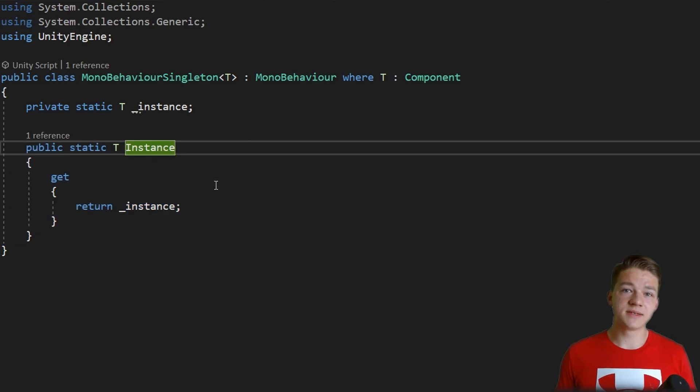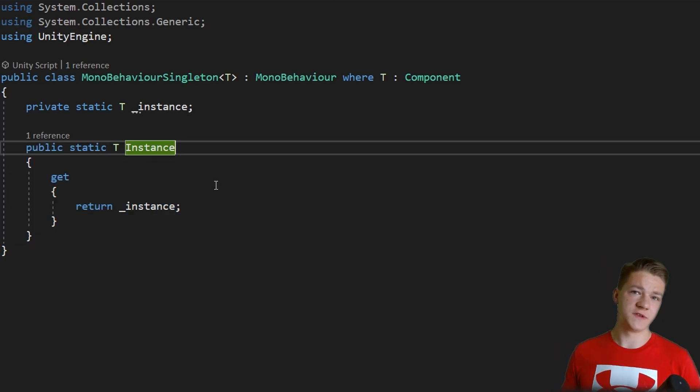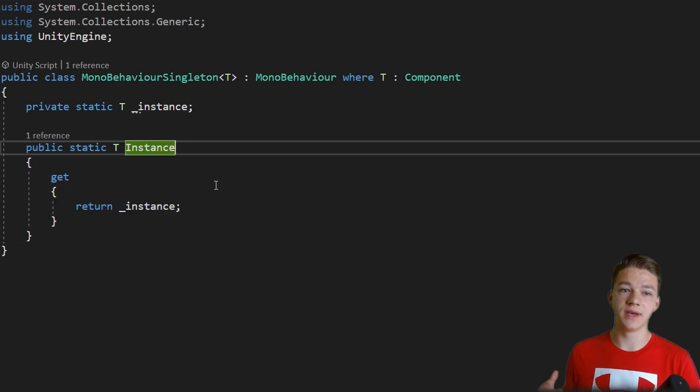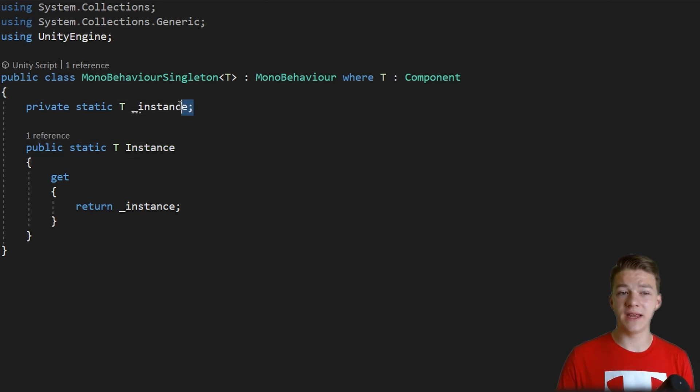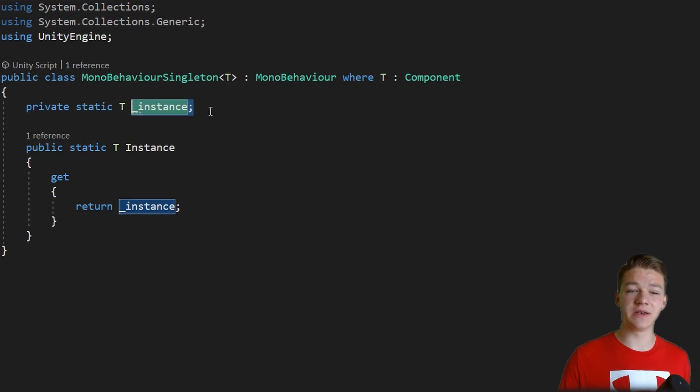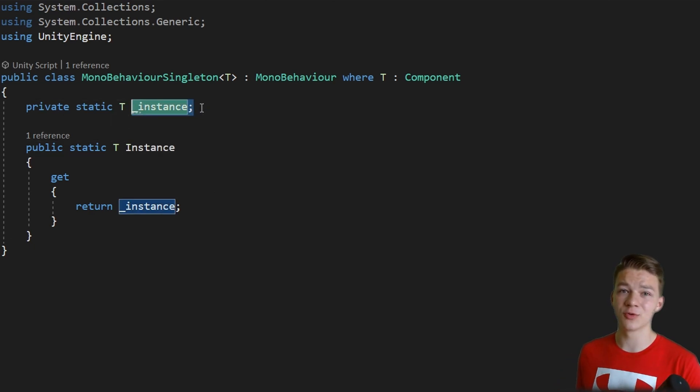The way we are making the singleton right now is a bit more sophisticated, because when we are trying to get it, we'll first check if there is some instance, if this one is not equal to null. But if it is equal to null, then we'll just look through all of the objects in the scene and try to find the singleton there.